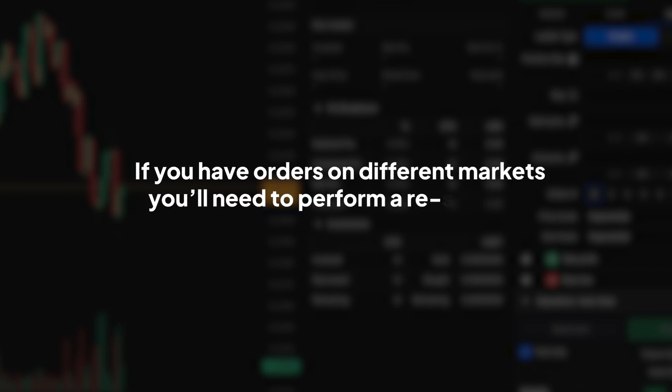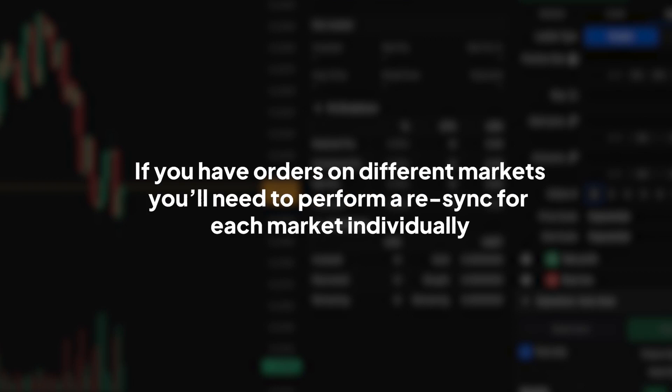But remember, if you have orders on different markets, you'll need to perform a Resync for each market individually.